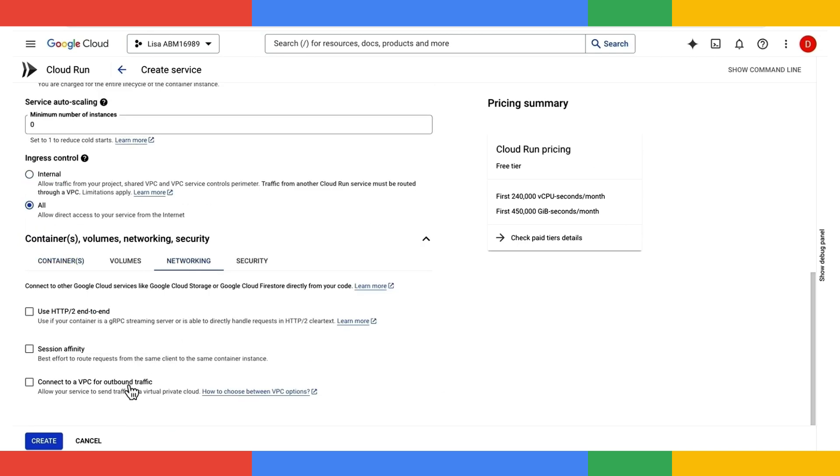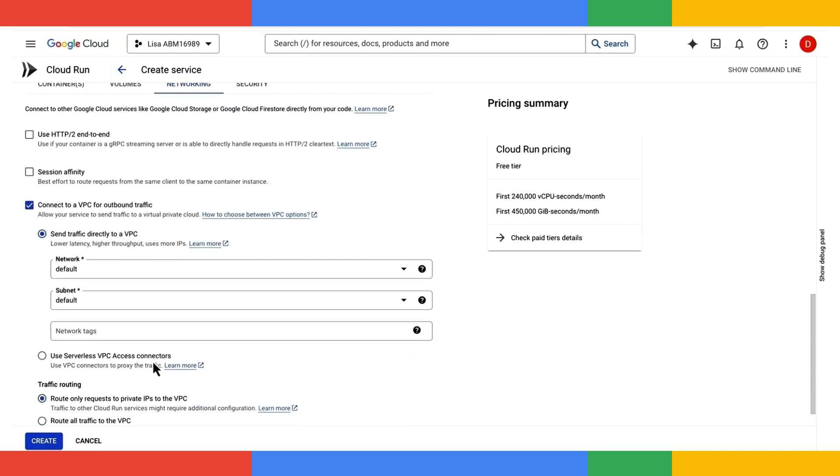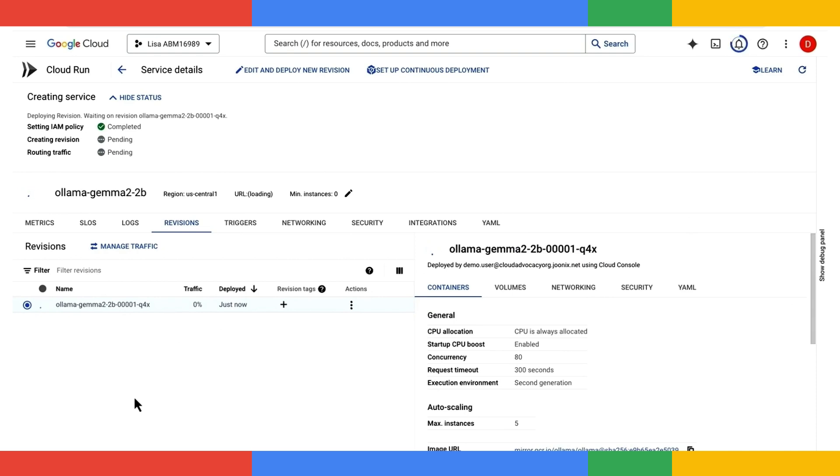Lastly, I'll connect to a VPC, and I'll make sure that all traffic is routed through the VPC, and that's it. I'll click create, and this will spin up my new OLAMA service right here on Cloud Run with the GPU.